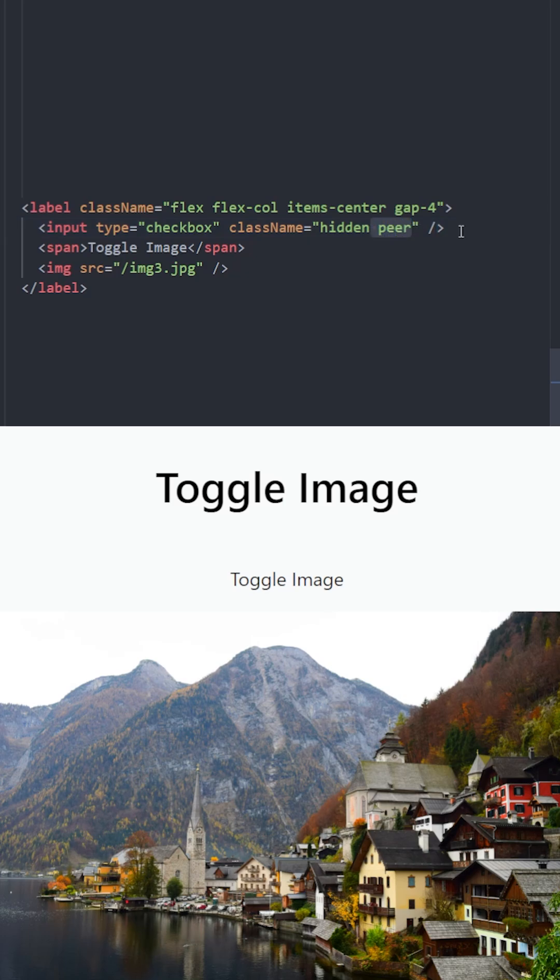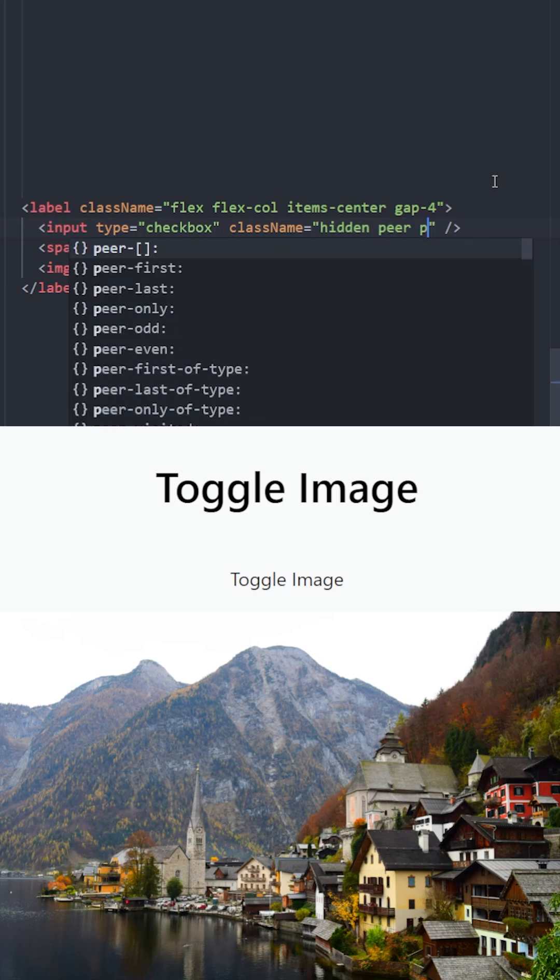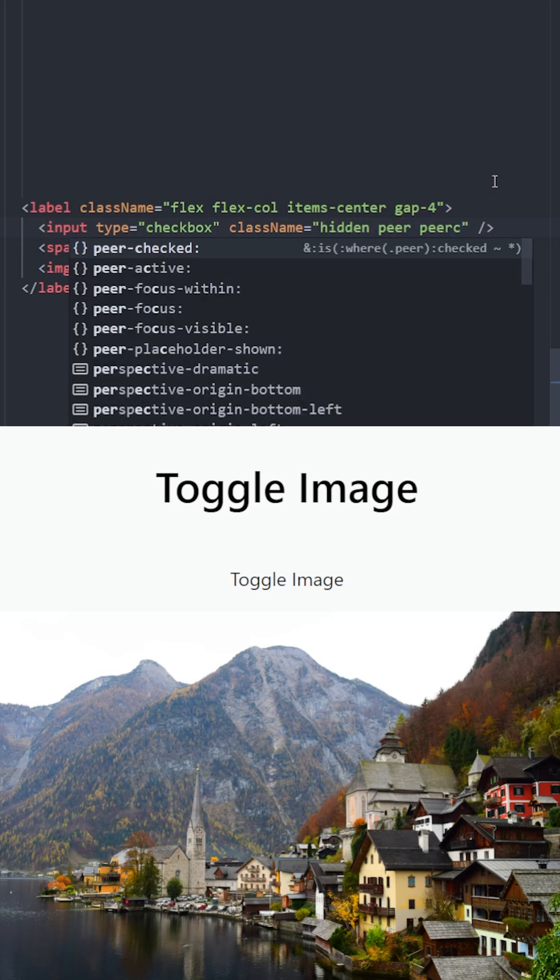When you use the peer class on an element, you can create different styles on the sibling elements depending on the state of this input. In this case we have a checkbox, so we can use classes such as peer-checked or peer-active to change the style of the other elements depending on if this input is checked or not.